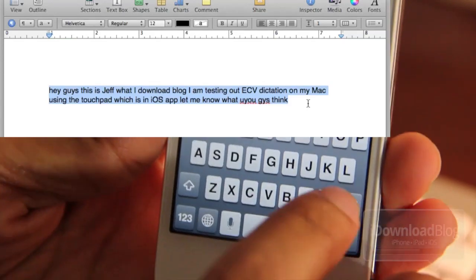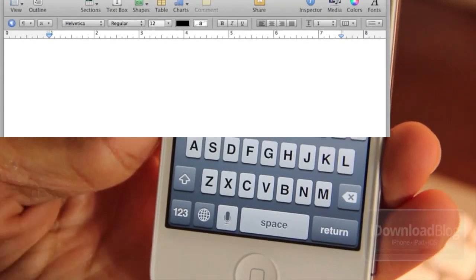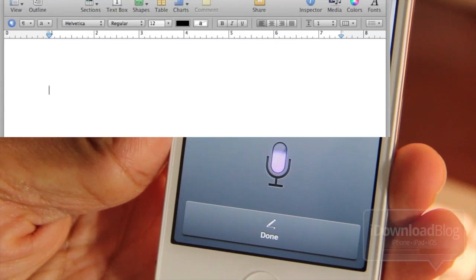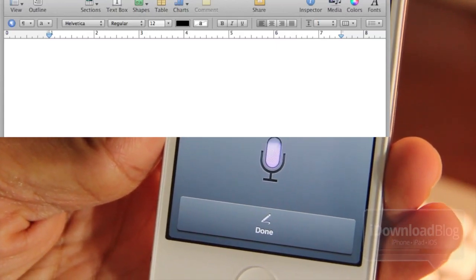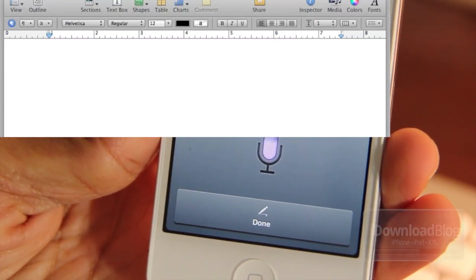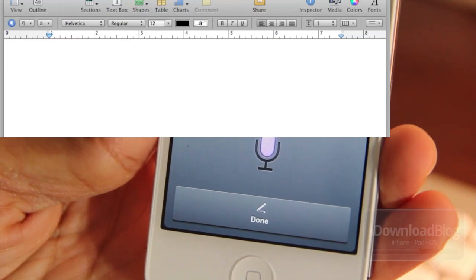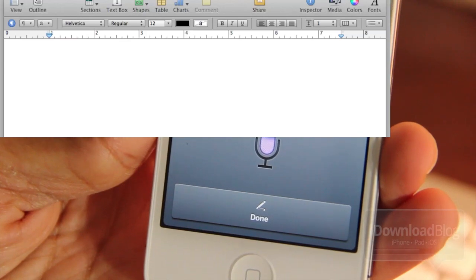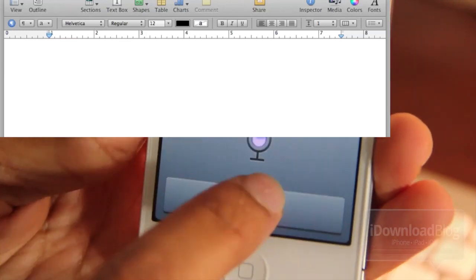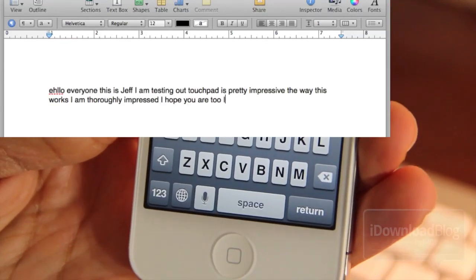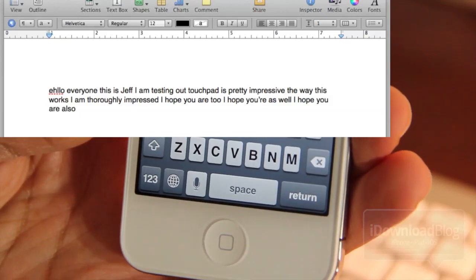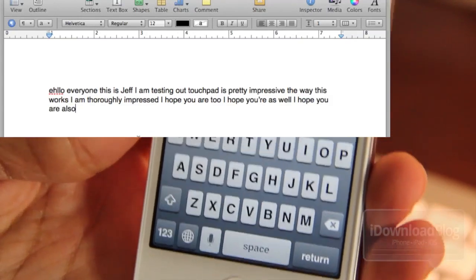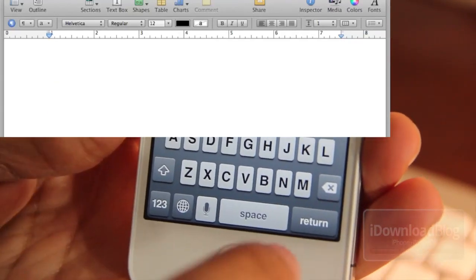That's really not Touchpad's fault, it's more Siri's fault and my pronunciation. So let's try something else here: 'Hello everyone, this is Jeff. I am testing out Touchpad. It's pretty impressive the way this works. I am thoroughly impressed and I hope you are too. I hope you are as well. I hope you are also.' Okay let's see what we get here... 'Hello everyone, this is Jeff. I am testing out Touchpad. It's pretty impressive the way this works. I am thoroughly impressed. I hope you are too. I hope you are as well. I hope you are also.' That worked really well!